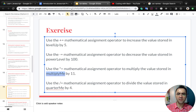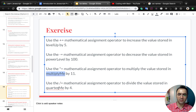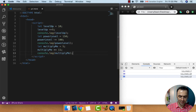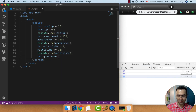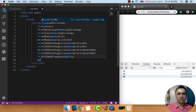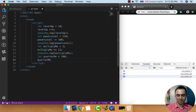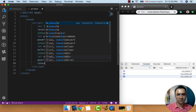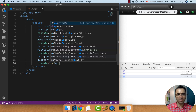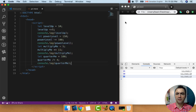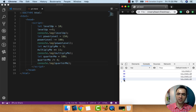And the last part of this exercise: use the divide-equal mathematical operator to divide the value stored in quarterMe. Let's set variable quarterMe to 100 and use the mathematical assignment operator slash-equal to 4, and log it into the console. Let's check the result — you see there is 25 in the console.